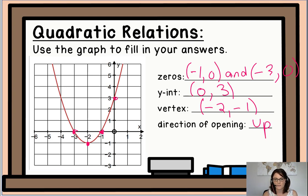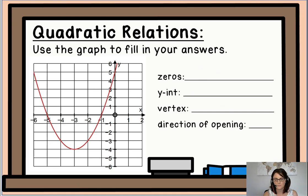Let's take a look at the next example. Use the graph to fill in your answers. Again, we want the zeros, the y-intercept, the vertex, and the direction of opening. Go ahead and fill in your answers.